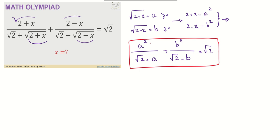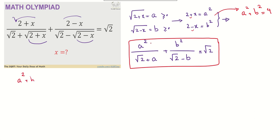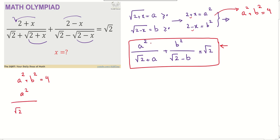To solve this problem I have a and b, so I need another equation. In this situation with plus and minus terms, it's natural to add: a² + b² = (2+x) + (2−x) = 4. Now I have two equations: a² + b² = 4, and a² over (√2 + a) plus b² over (√2 − b) equals √2.